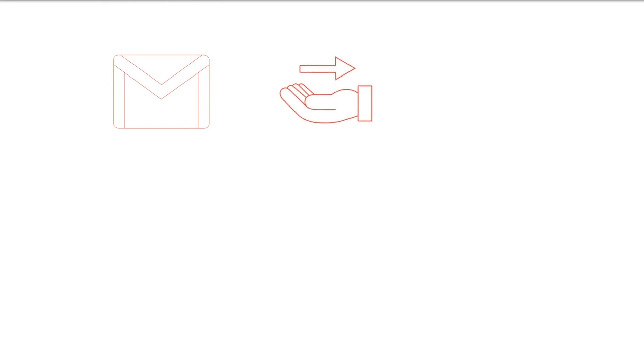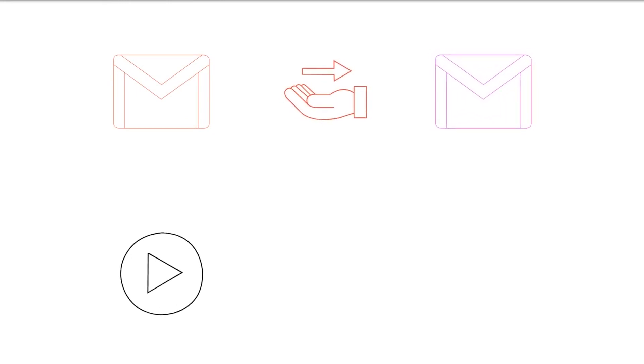But if you do not have a Gmail account, you need to create one. Here is a step-by-step guide to creating Gmail.